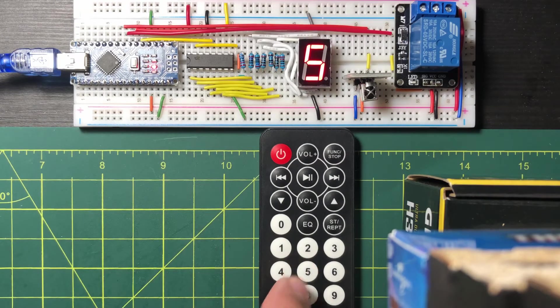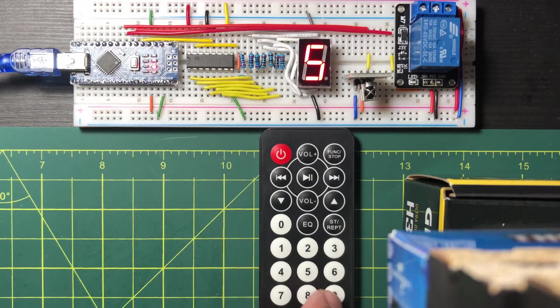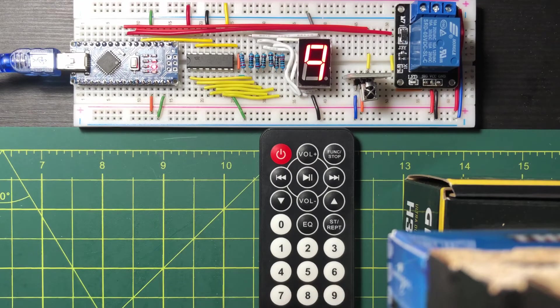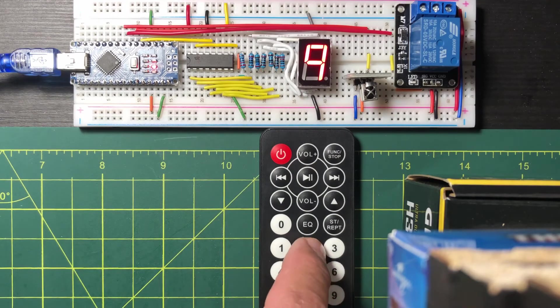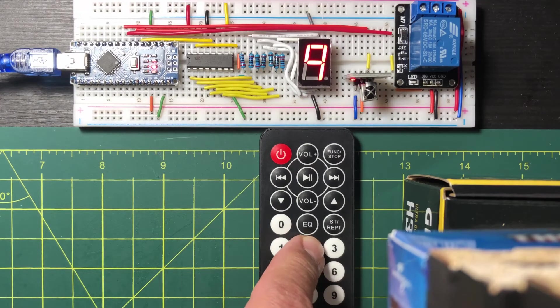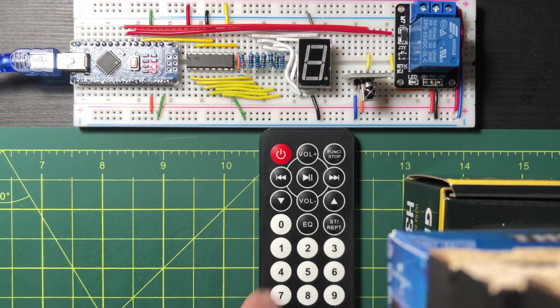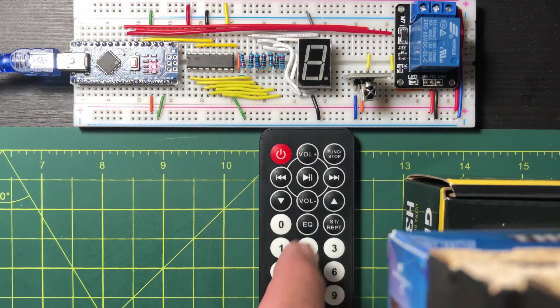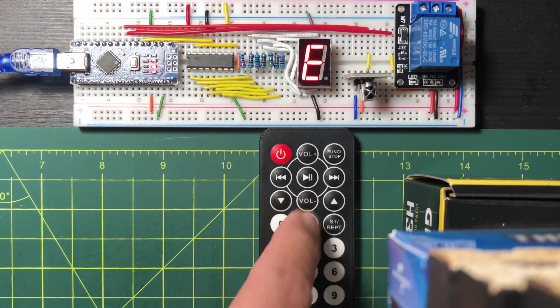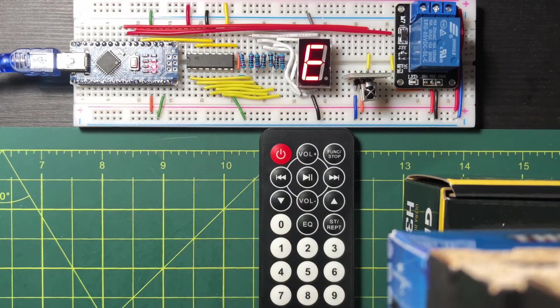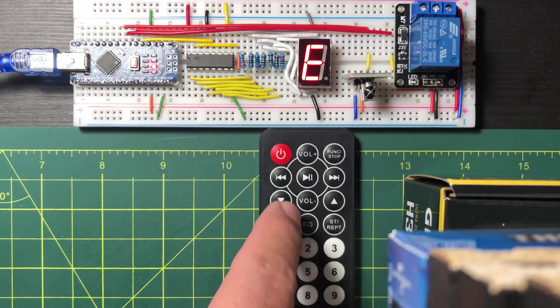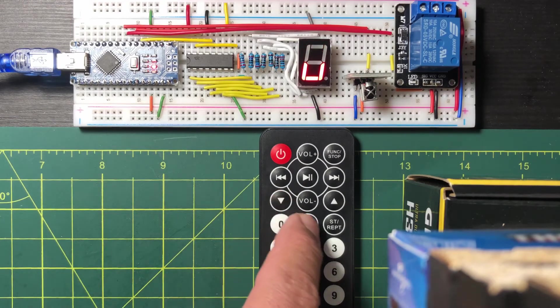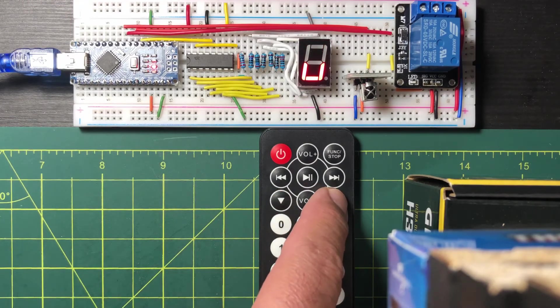Now for a quick demonstration. Pressing any number button will be detected and displayed on the screen. Pressing an unrecognized button will display the letter E for error on the screen. Press and hold will blank the screen.